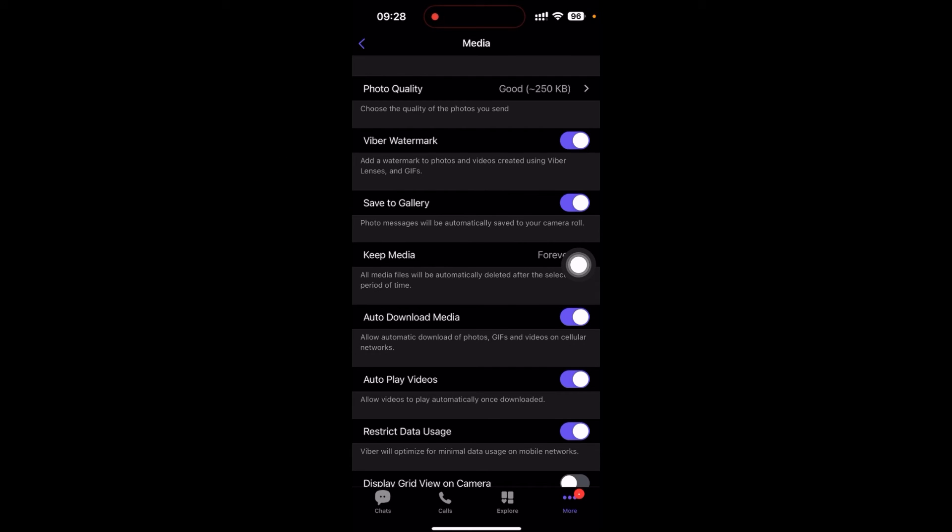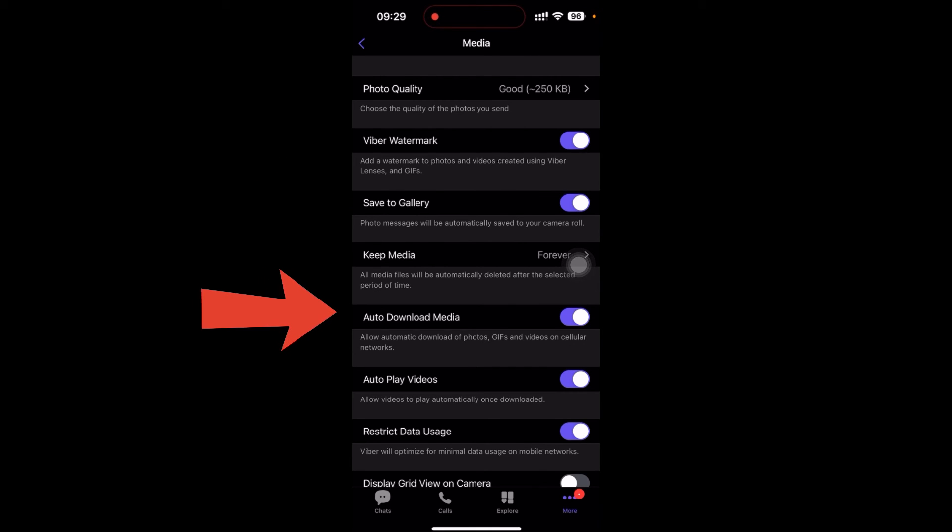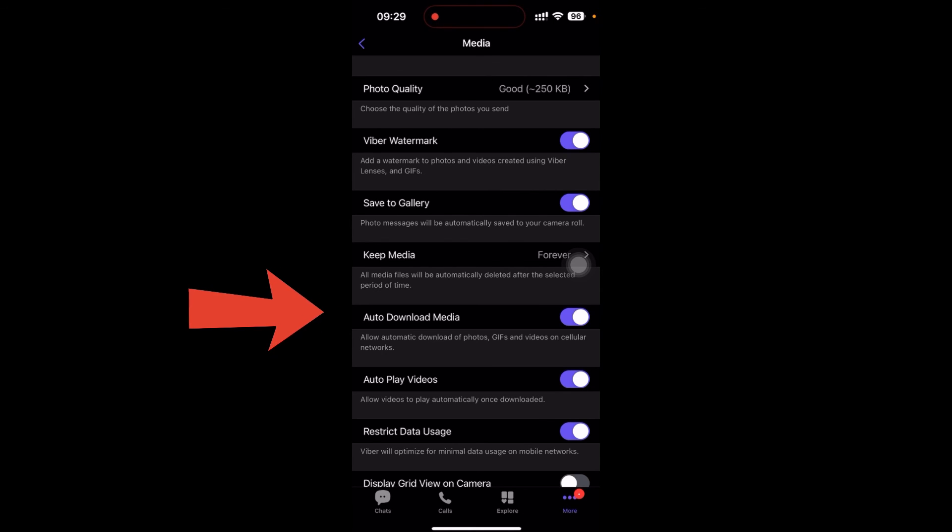You can see Auto Download Media. It's already turned on. This is automatic download of photos, GIFs, and videos on cellular network.